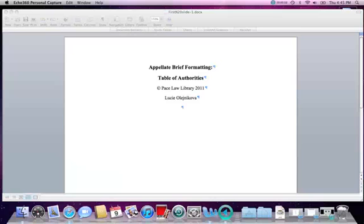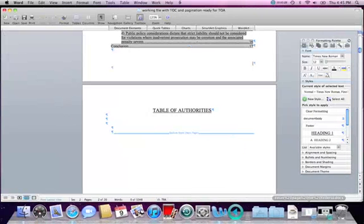Hello everyone, this is Lucia from Pace Law Library and this is a demo on how to create and insert Table of Authorities. I'm using a MacBook Pro and Microsoft Word 2008. The brief I will be working with is a sample brief to show how to format it and create a Table of Authorities. I will pull up my document which already has pagination and Table of Contents, and scroll down to where the Table of Authorities will appear.